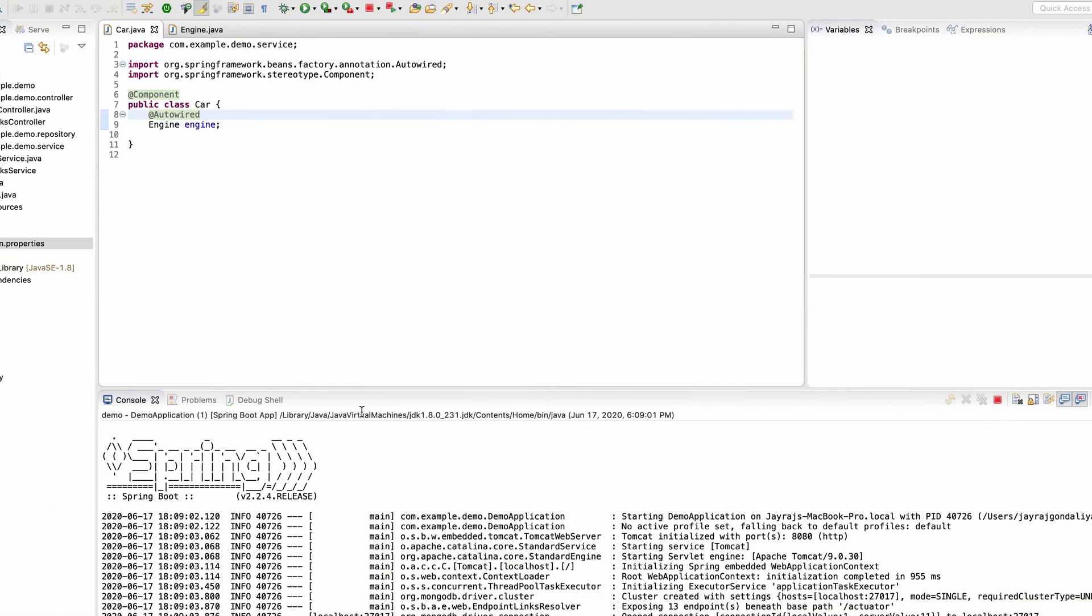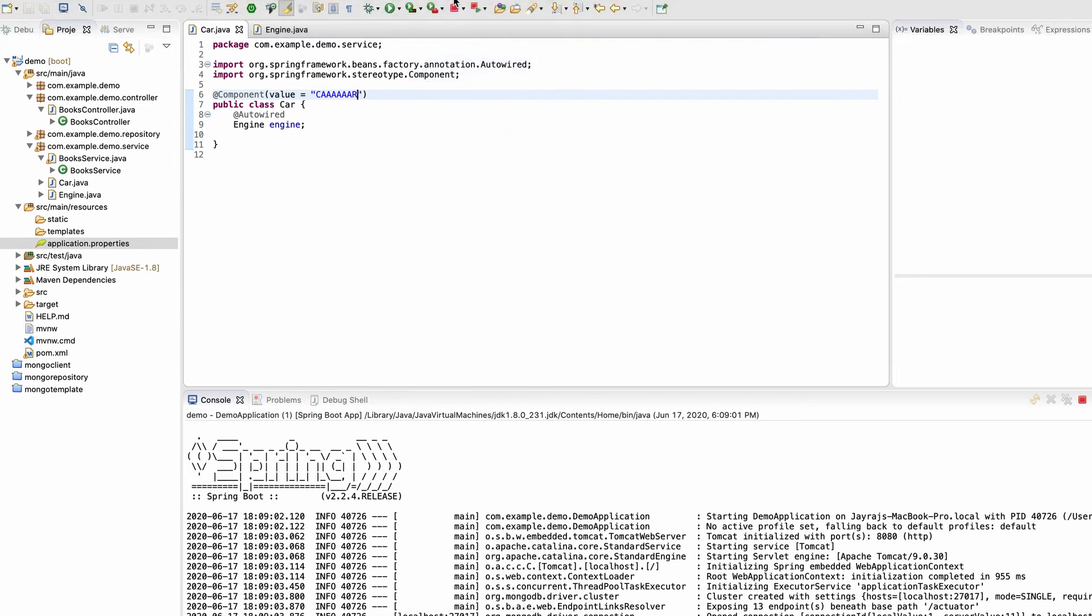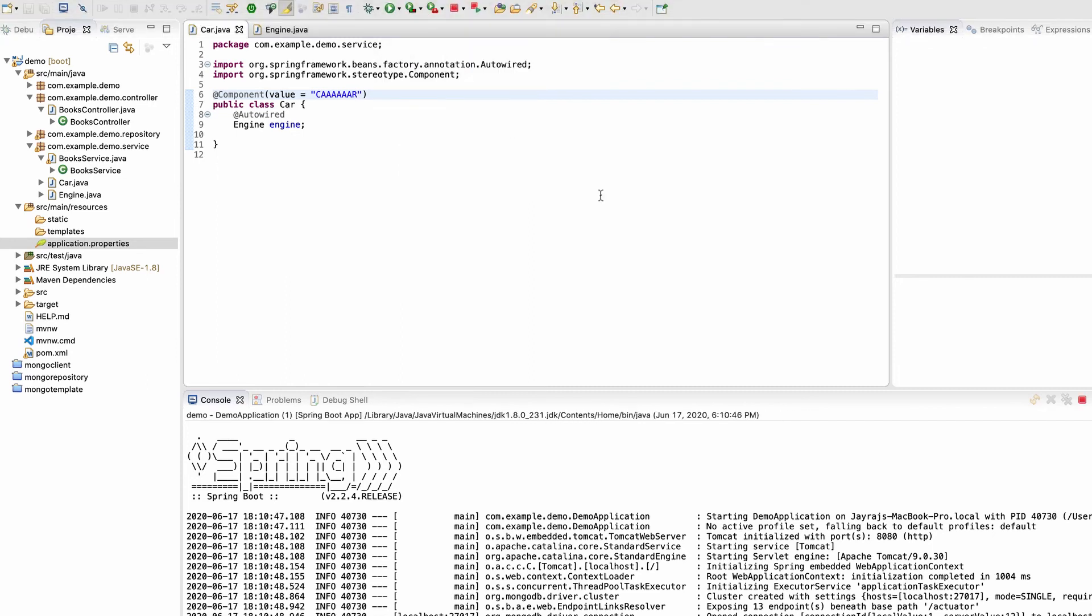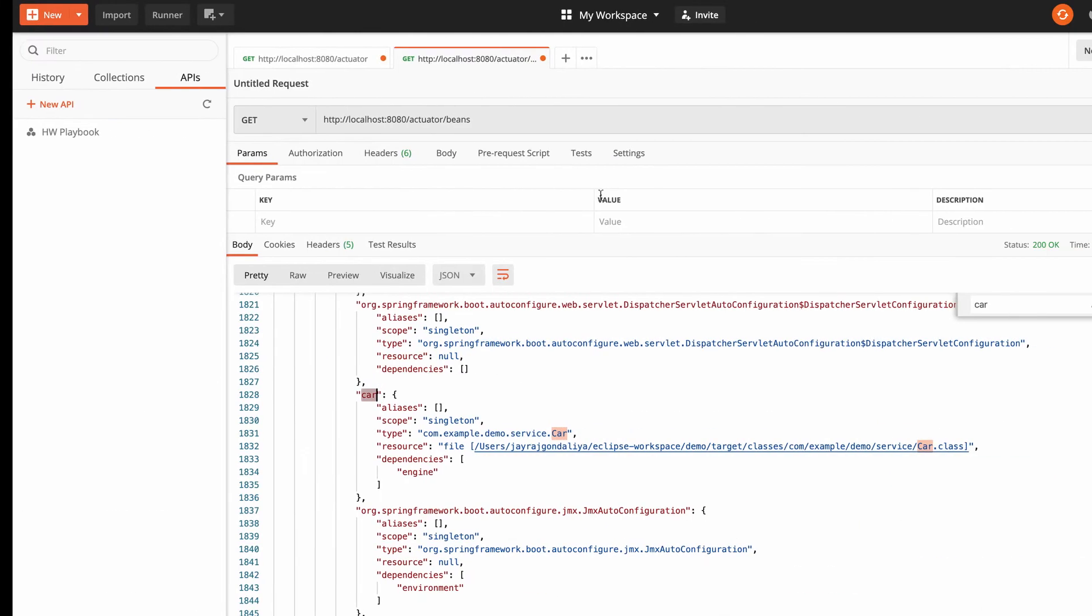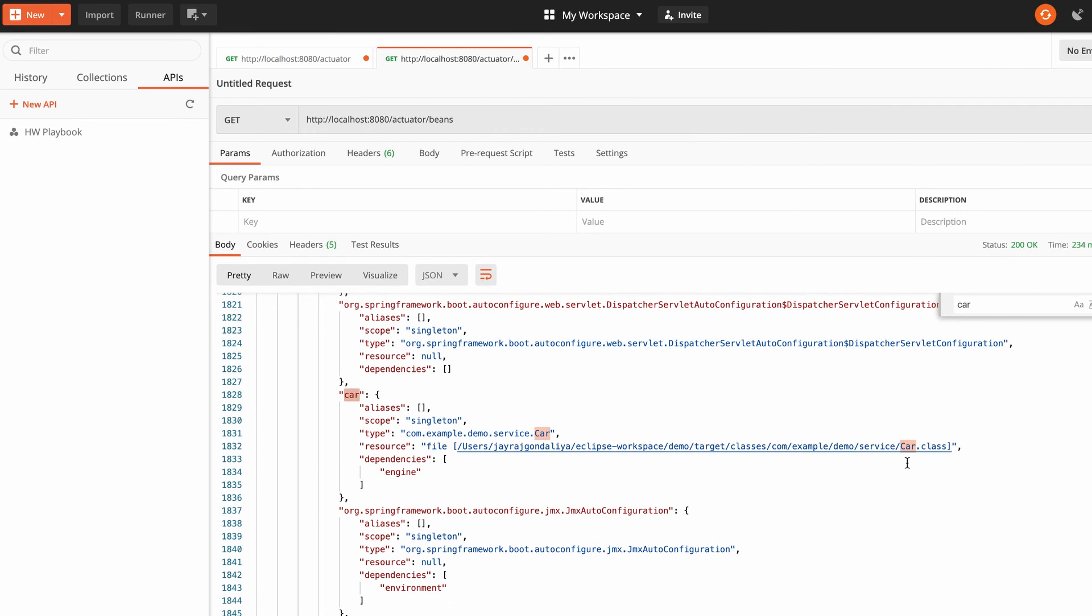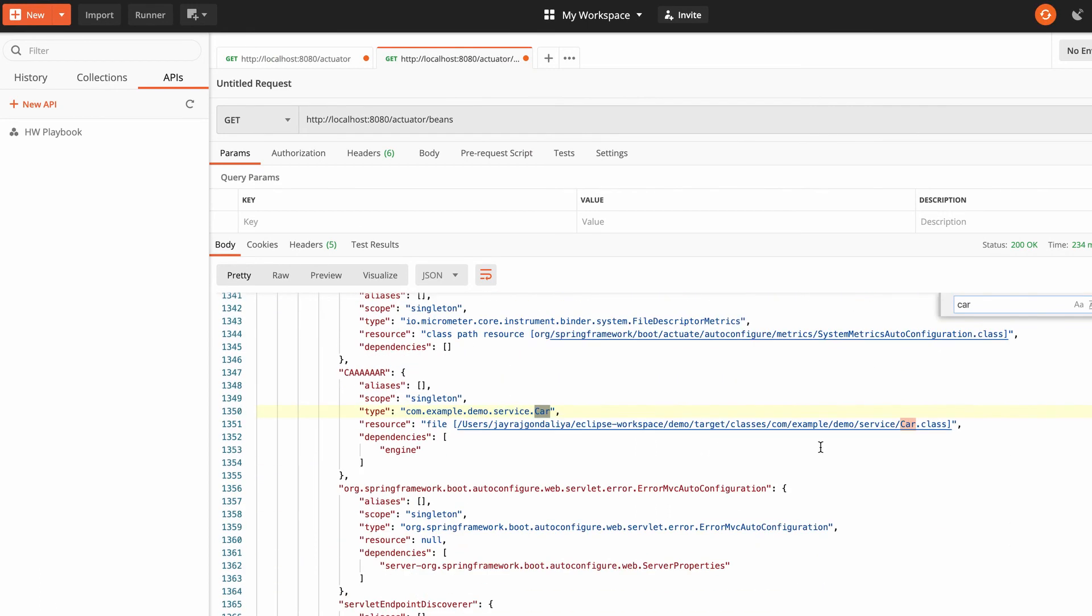Let's say I want to change it. In that case, I need to pass a value here. Inside this value, I'm passing something like this. If I restart this application and go and hit the same API again, let me search for this car. See, if you can see here, the name of this bean has been updated. This way we can use this value element if we want to create a specific bean with some particular name.